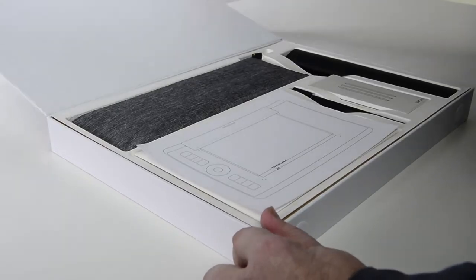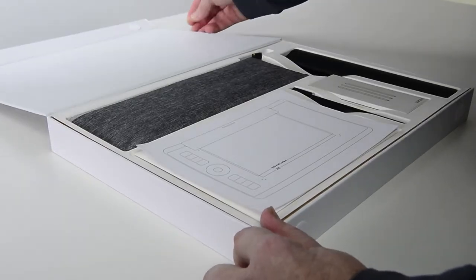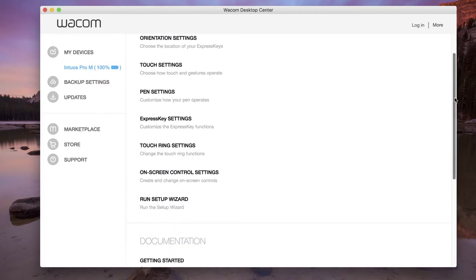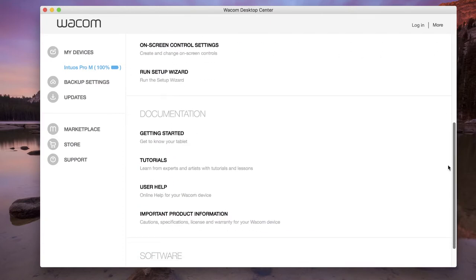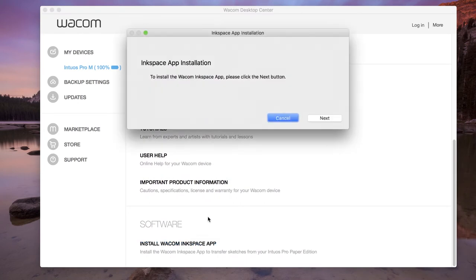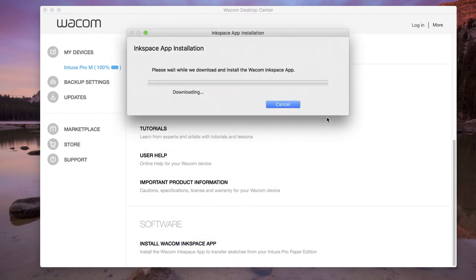With the Paper Accessory Kit, InkSpace is available for free from within Wacom Desktop Center. By selecting a device on the left, under Software, select Install Wacom InkSpace App.